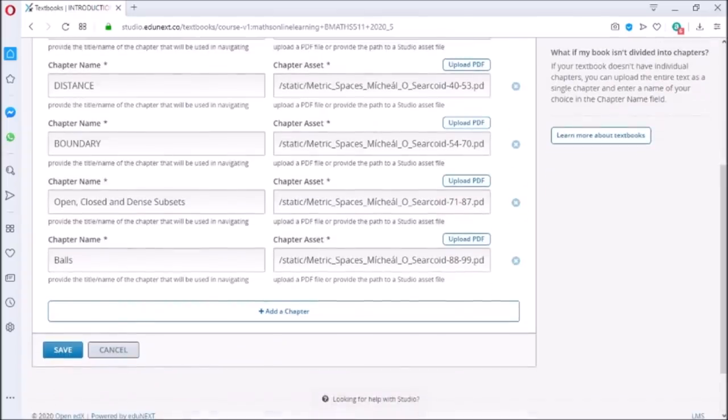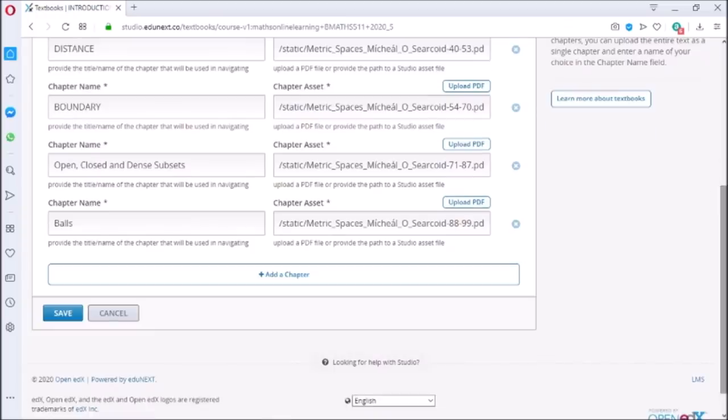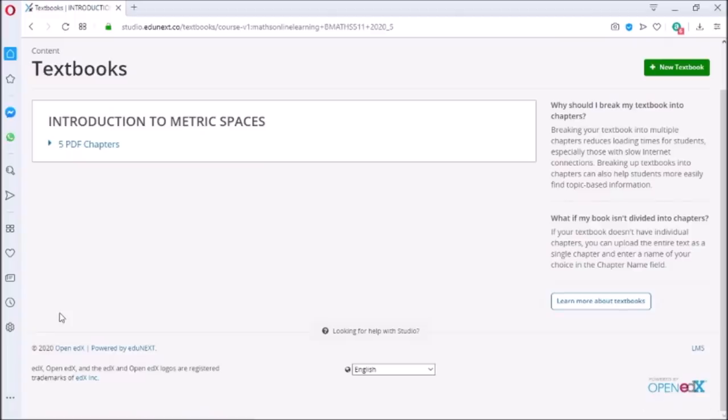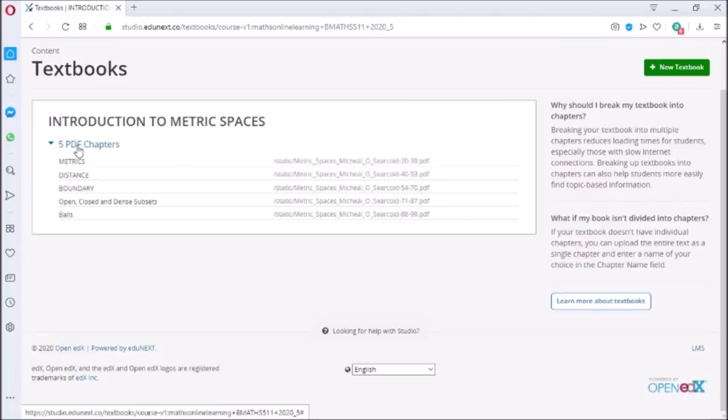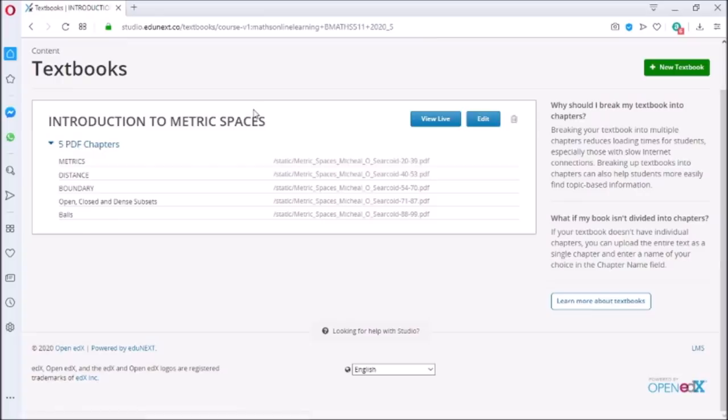Once all the chapters are uploaded, click on save. This will save all the chapters uploaded. I have uploaded five chapters for now. From here you can delete the chapters if you want, you can edit them also, and you can go live.